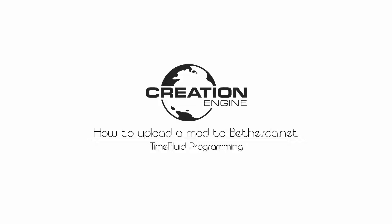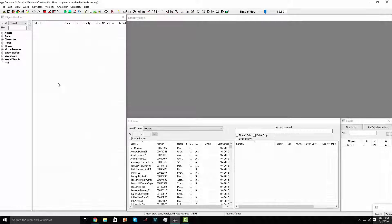Hello guys, it's Time Fluid Programming again, and this is a fast tutorial on how to upload your mod. Go ahead and have your Creation Kit open and your mod loaded.